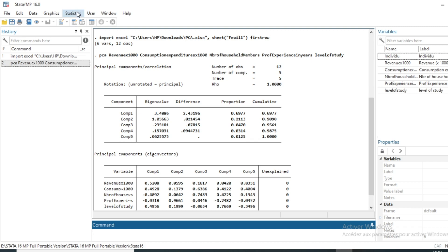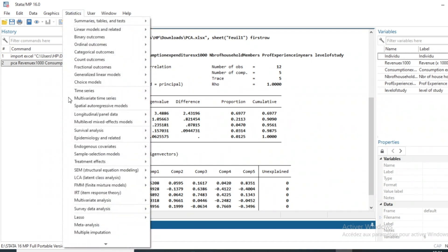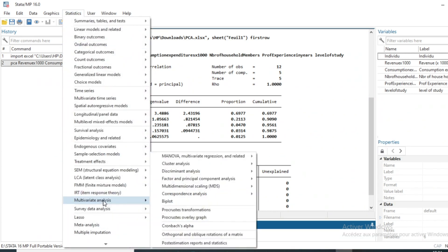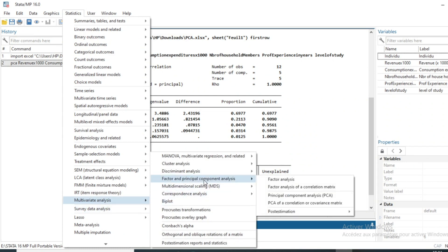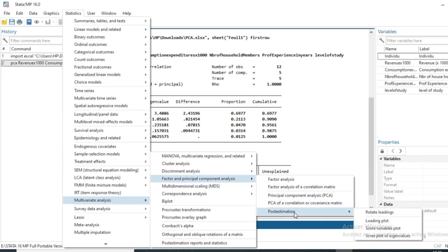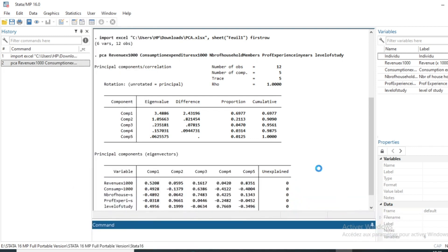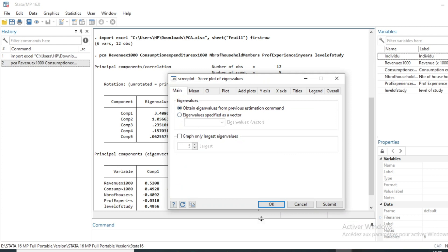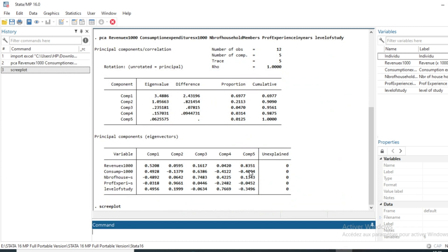For further information on our PCA, we can get the eigenvalue plot. Go to Statistics, then Multivariate Analysis, then click on Factor and Principal Component, and choose Post Estimation. Then choose the scree plot of eigenvalues and click OK.